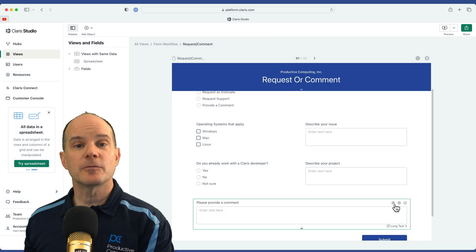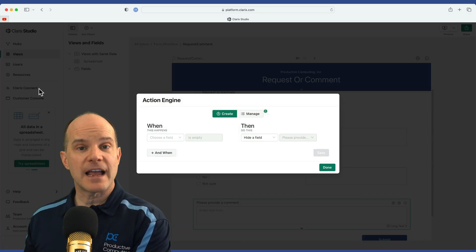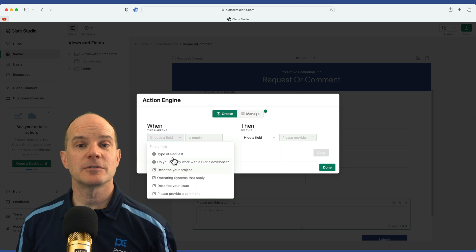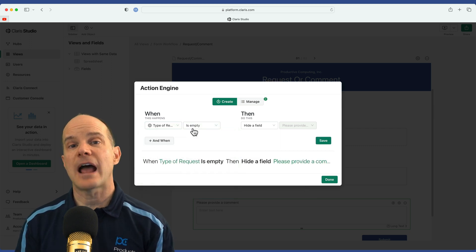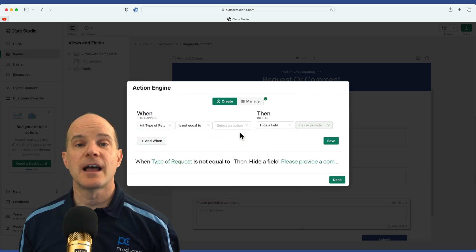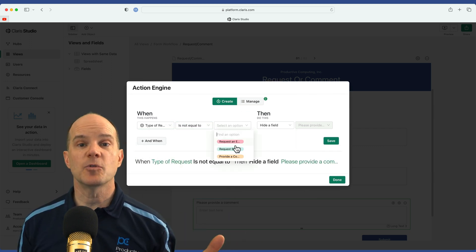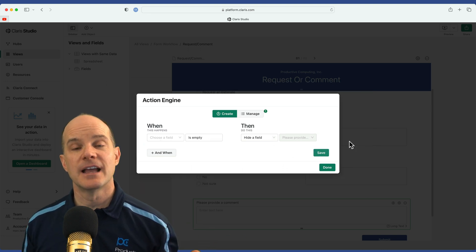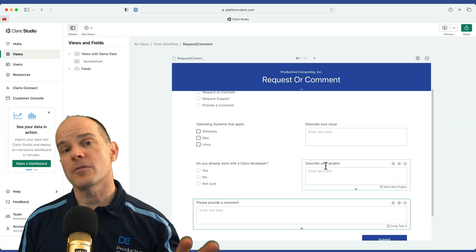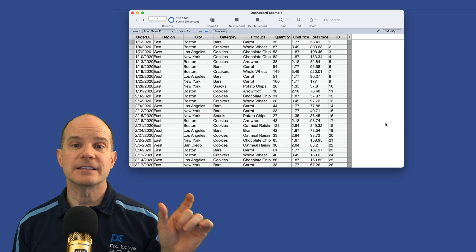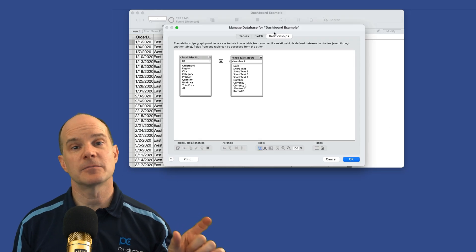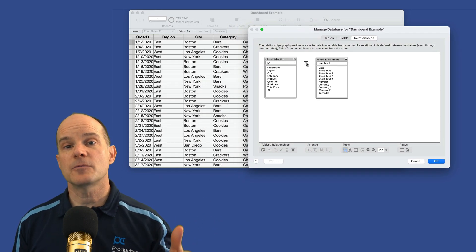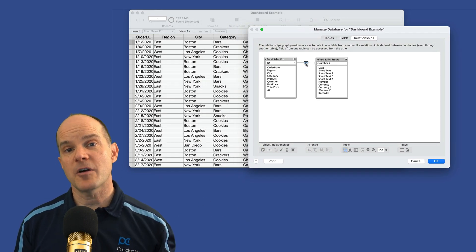We figured we'd get a course out called Mastering Claris Studio to allow you to learn how to work with these forms, how to set up rules to conditionally show or hide objects, and then go a step further to show you how you can take that data from Claris Studio and use it with Claris Pro.